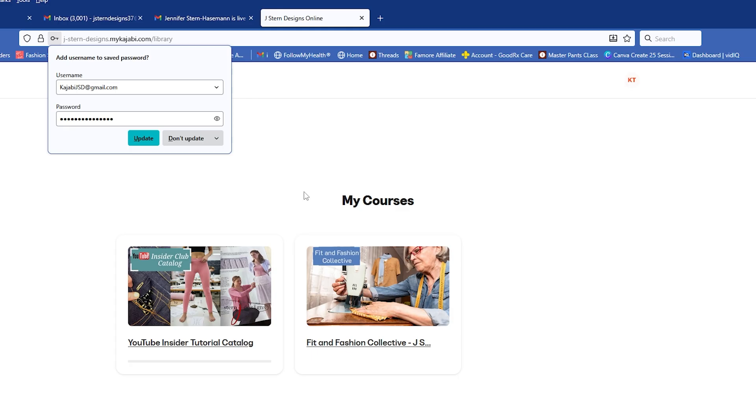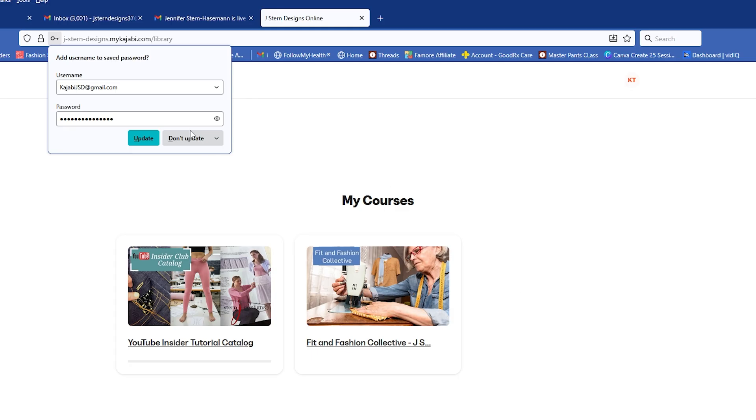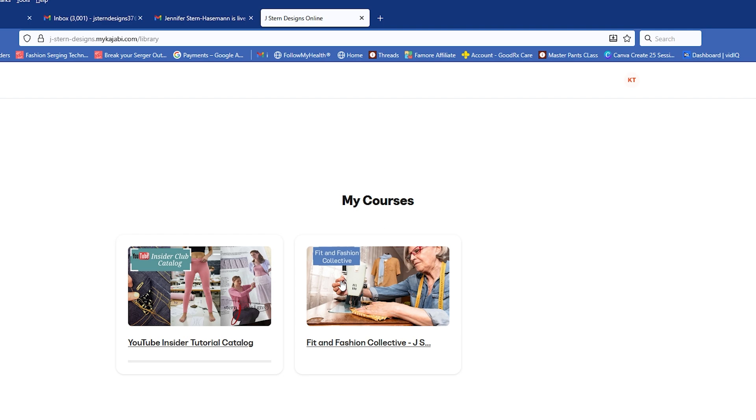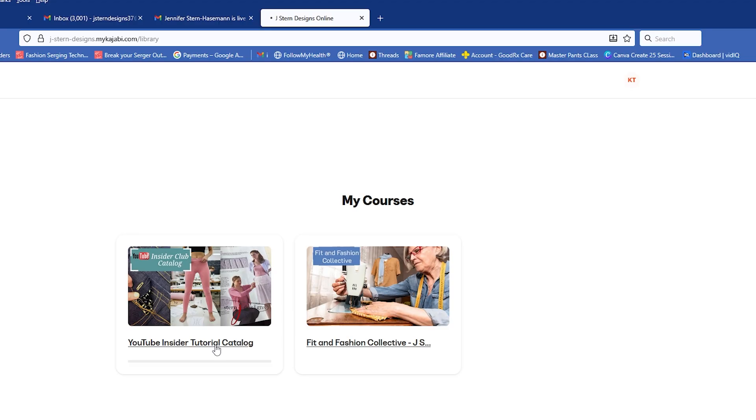So once you do that, your courses will show up here. You'll see two things. You'll see the Insider Club catalog, and you'll also see the Fit and Fashion Collective. The Fit and Fashion Collective is where the Q&A and the live meetups are. And then the YouTube Insider Tutorial Catalog is where all of the content is from my YouTube channel. I'm going to click on that.